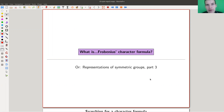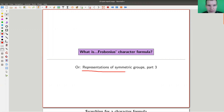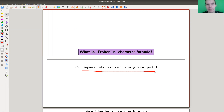Welcome everyone to my continuation of 'What is Representation Theory.' We continue with the representations of the symmetric group — this is part three. I would like to talk about character formulas.